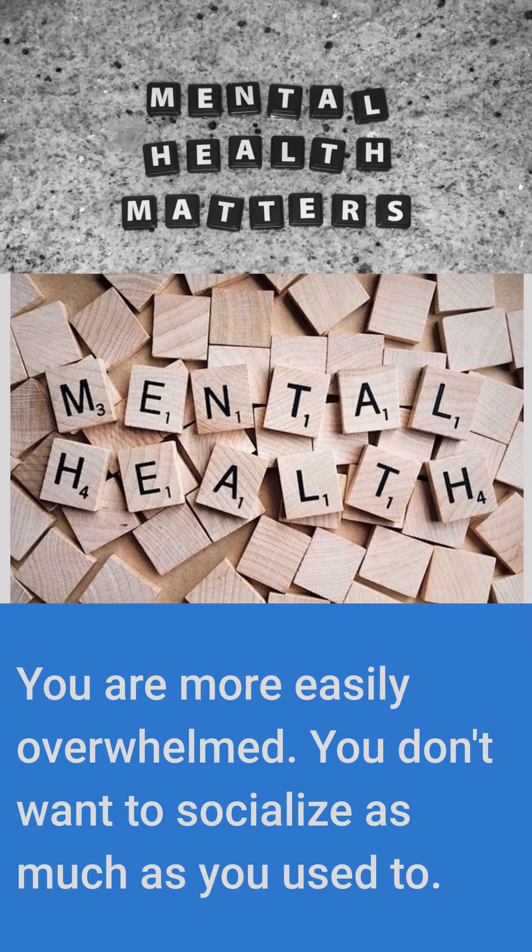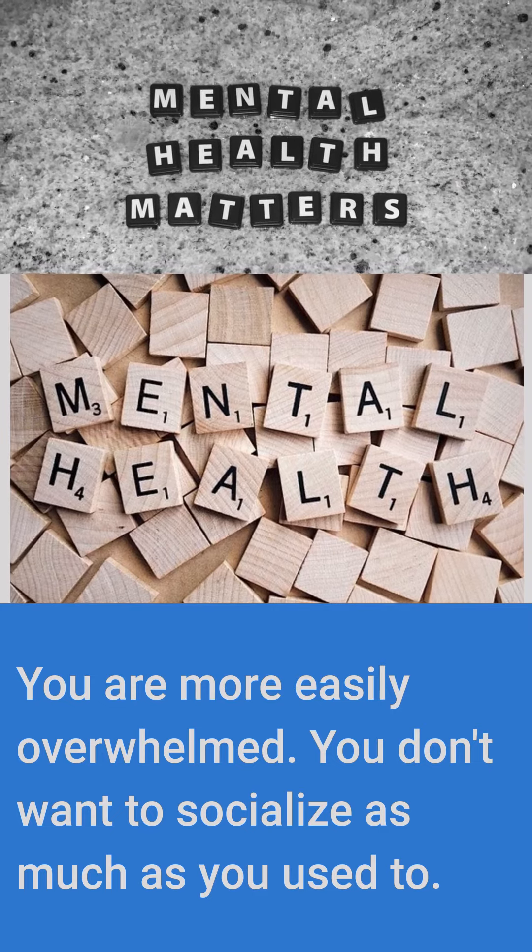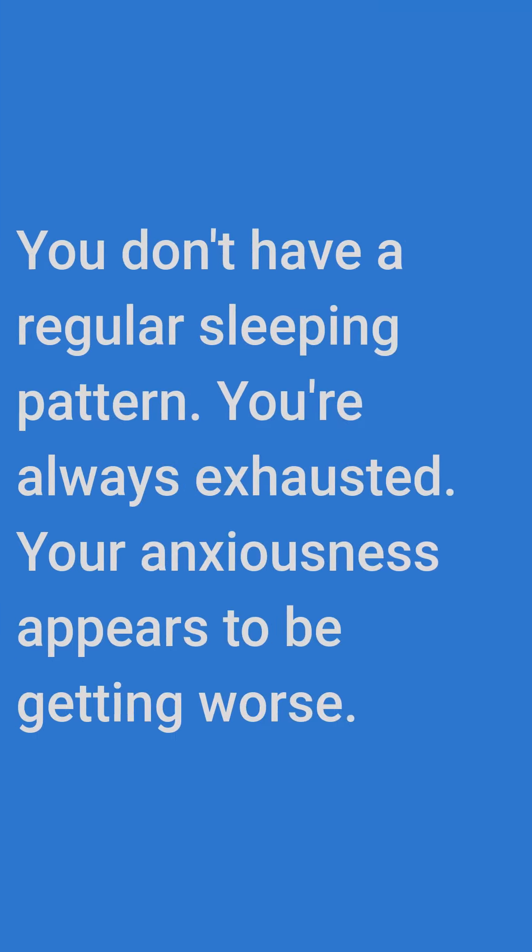You don't want to socialize as much as you used to. You don't have a regular sleeping pattern. You're always exhausted. Your anxiousness appears to be getting worse.